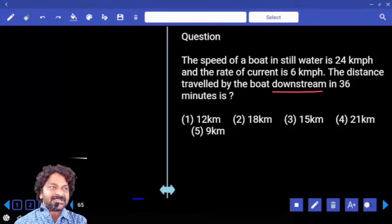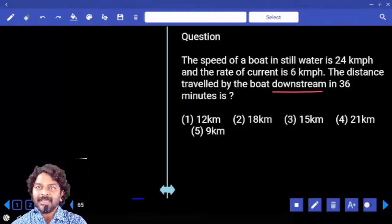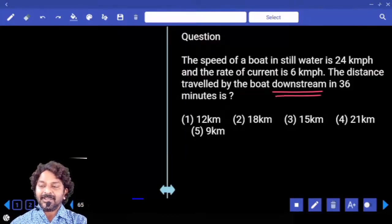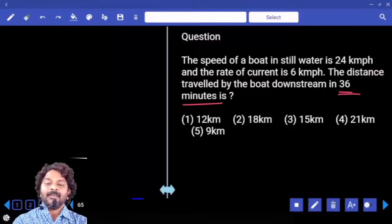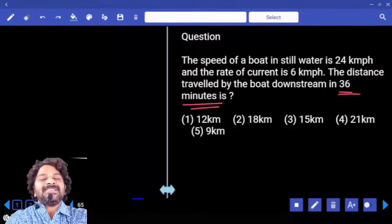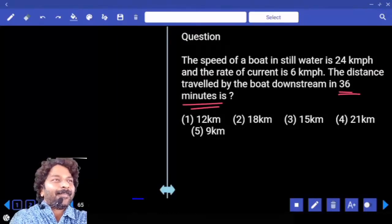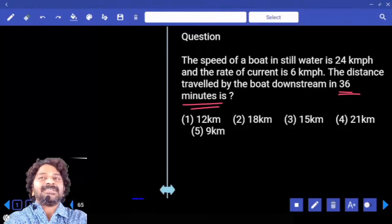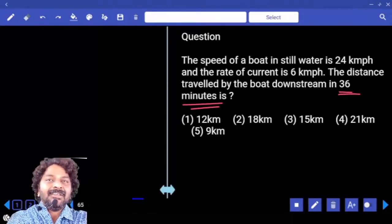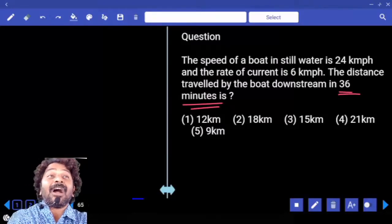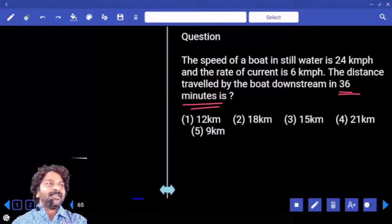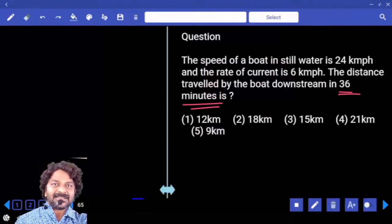Distance covered downstream — in how much time? 1 hour means 60 minutes. But we are asked for 36 minutes. Which is what percentage of 60 minutes? 36 minutes is 60 percent of 60 minutes. 60 percent, correct.